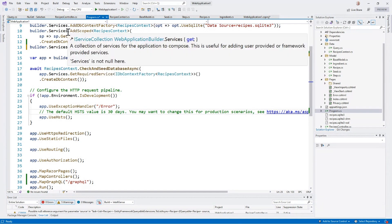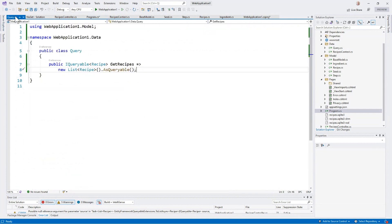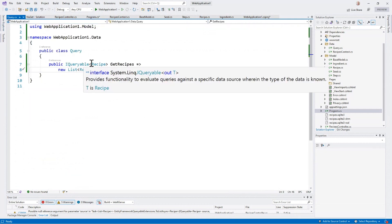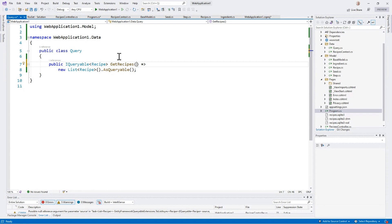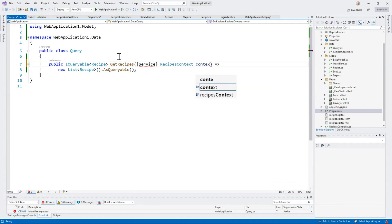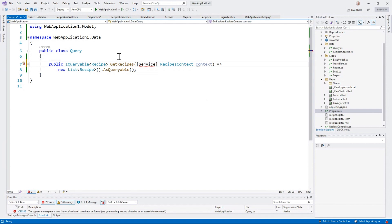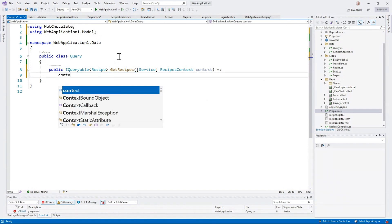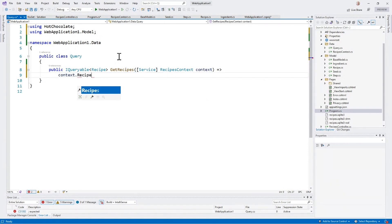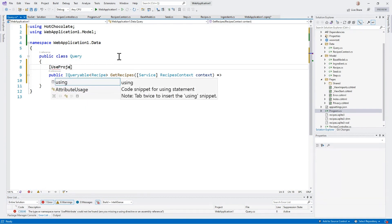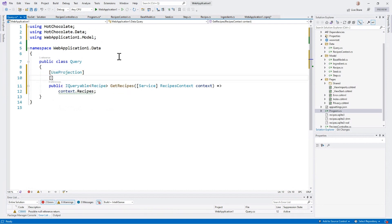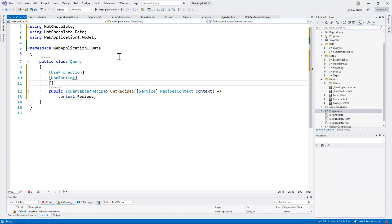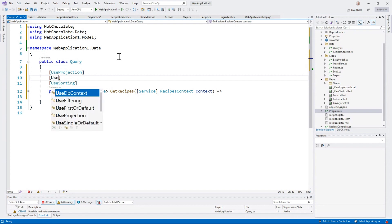The next thing I'm going to do is come over to my definition of what the query looks like. And instead of returning something hard coded, I'm going to change this to inject my context. This is my Entity Framework context as a service. Hot Chocolate will automatically see this and know to pass the context in. And then I'm going to say context recipes. That's already queryable so I don't have to do anything else. Because I want to use projection, I'm going to use these attributes to specify what I want to have available.